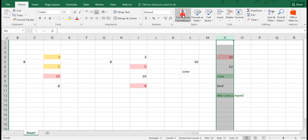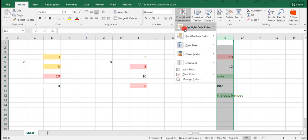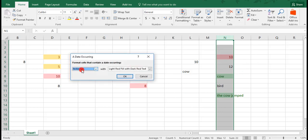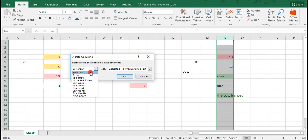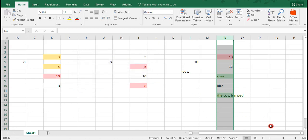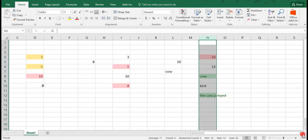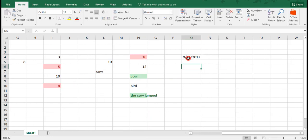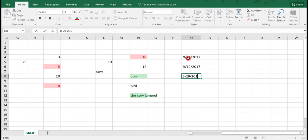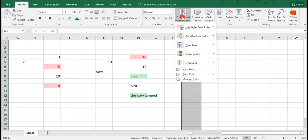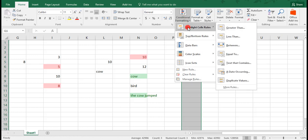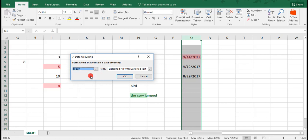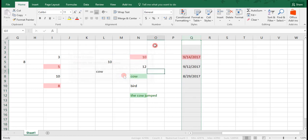Another option you have with highlighting cell rules is to highlight a date occurring within any of the presets that Excel has chosen for you already. You have some around recent days, weeks, or months. To show this in an example, we'll scroll over a little bit and we'll type in a few dates quickly. And let's say we want to go back and highlight any cells that have a date reflecting today, which is 9-14-2017. And we see that we can easily highlight using this formatting.